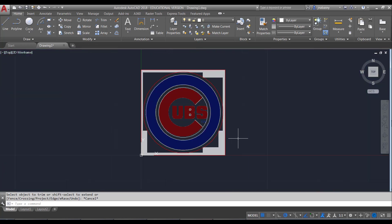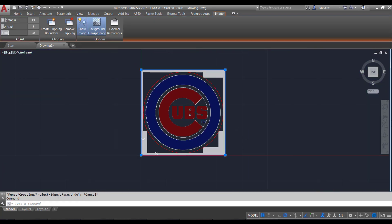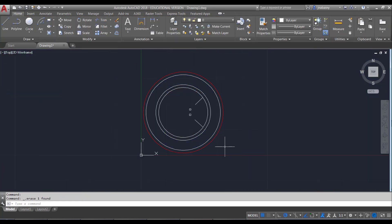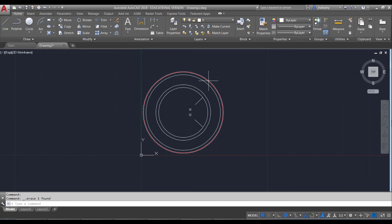That's how you do it. Once you remove the image, you'll have whatever your drawing is. From there, you can send it to the laser and it will cut it and engrave it.